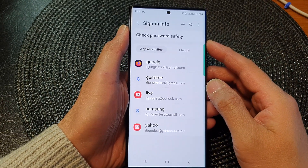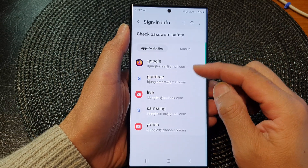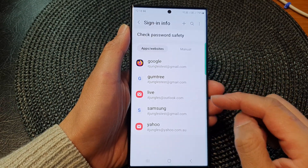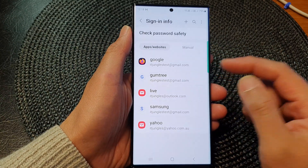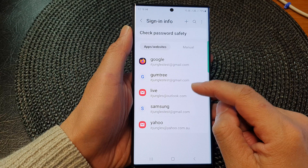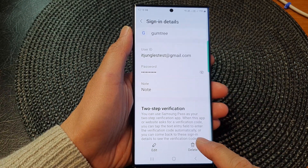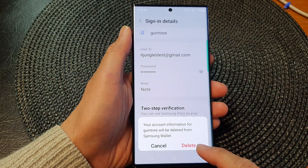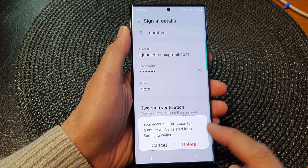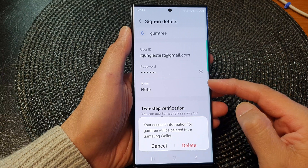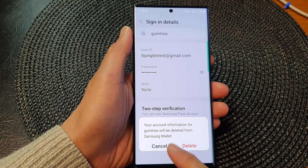Then in here, to remove or delete a password or username that has been saved to your Samsung Pass, simply tap on an account. For example, I'm going to tap on that and then tap on Delete, and then tap on Delete again to remove your saved user ID and password from your Samsung Pass or Samsung Wallet.